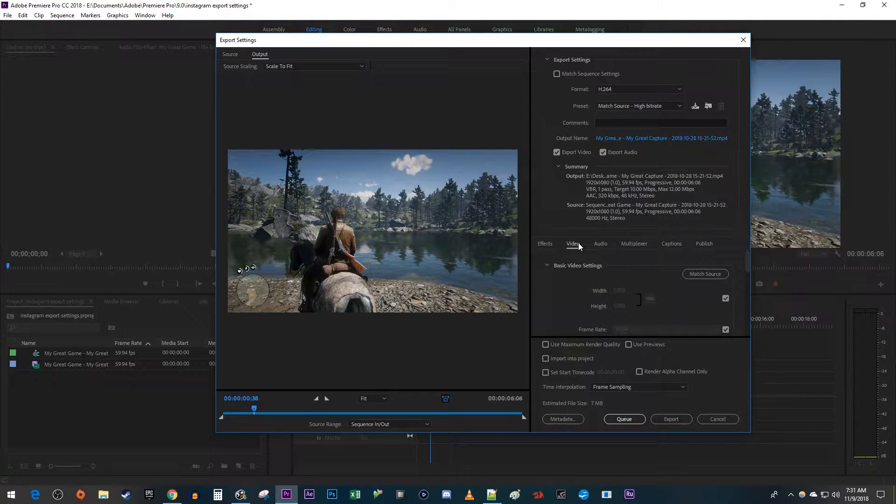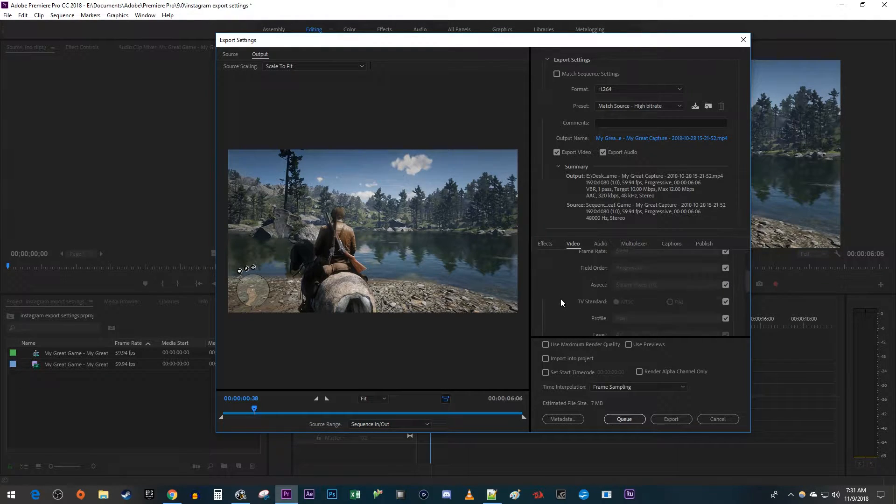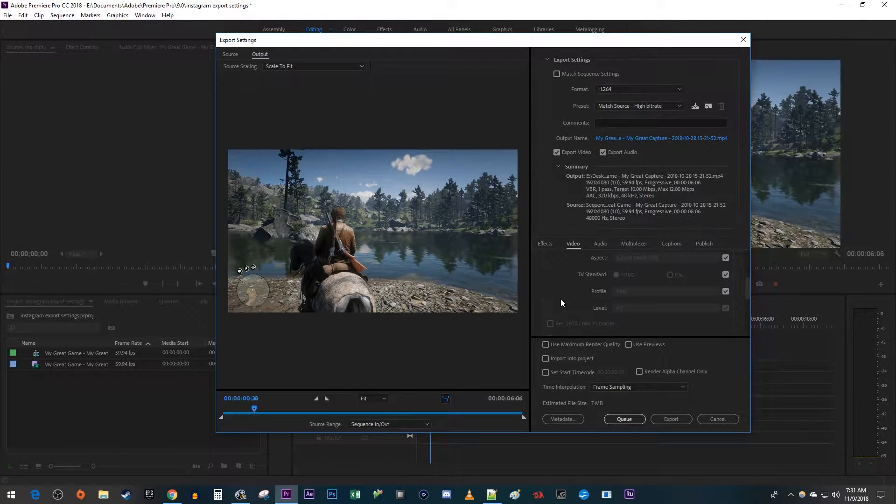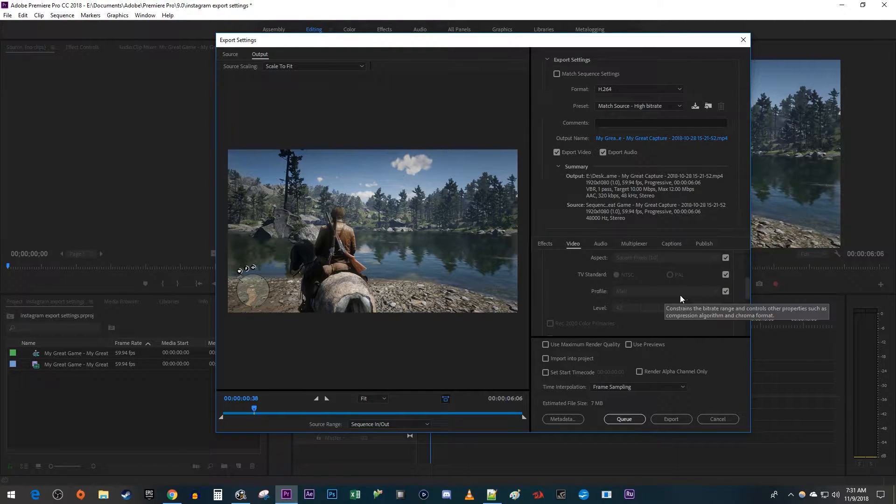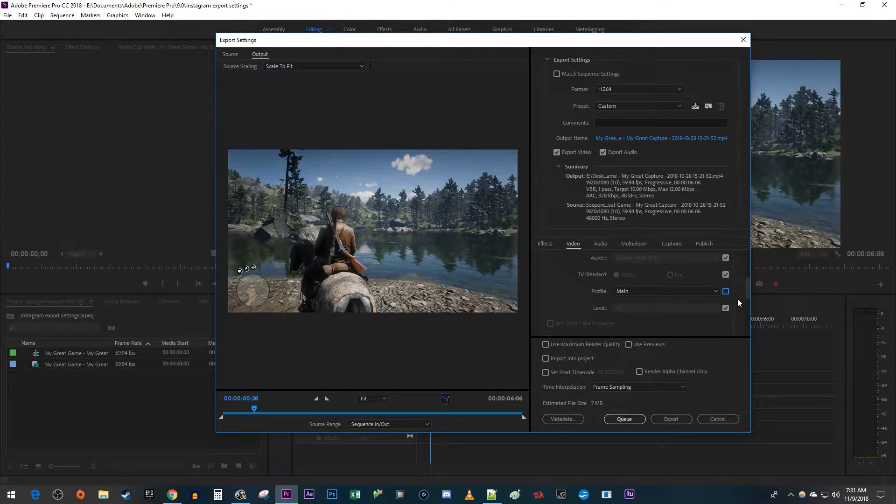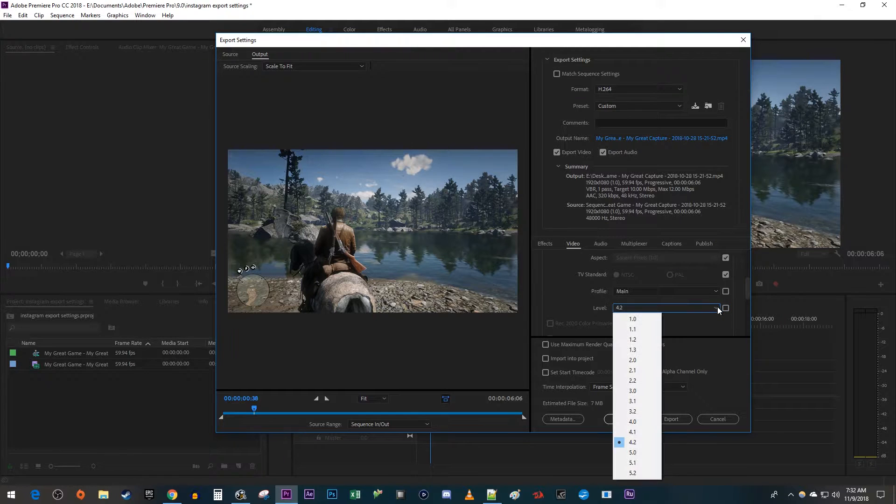Then go to the video tab and scroll down until you see profile. Uncheck its checkbox. Then uncheck the checkbox for level and change the level to 3.2.